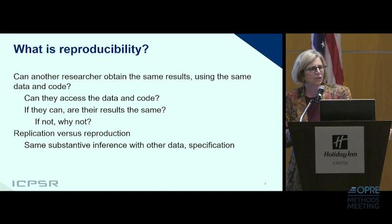The presenter, Dr. Lievenstein, appears on the right-hand side of the screen standing behind a podium. The presentation slide appears on the left-hand side of the screen.